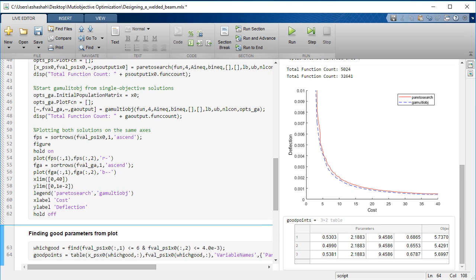The links in the description will help you get started on multi-objective optimization in MATLAB.